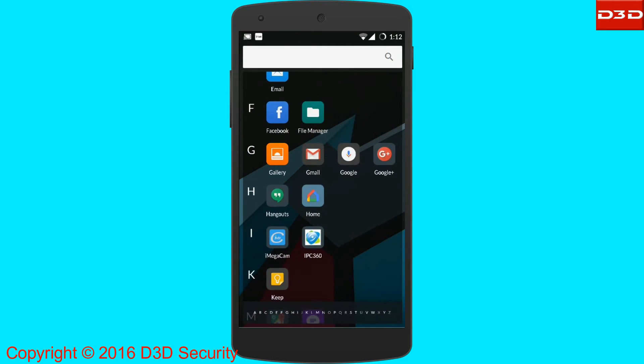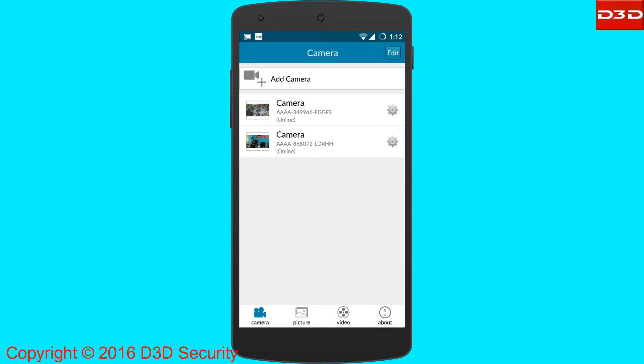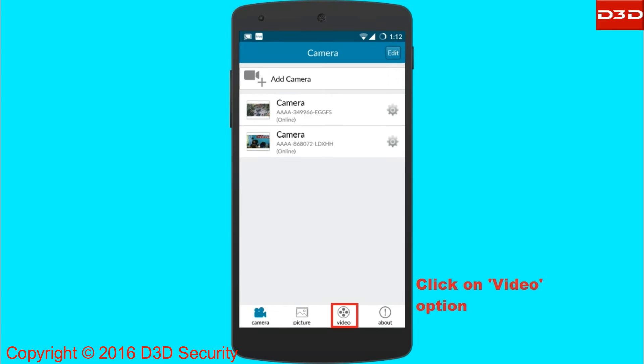Open the mobile application and click on the video icon.